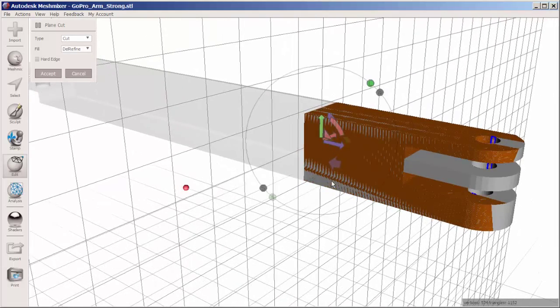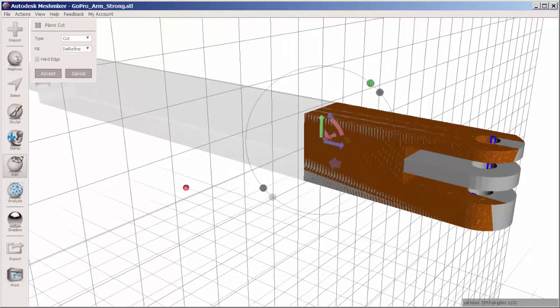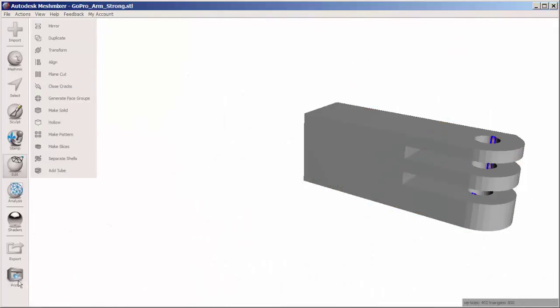When you have the length and angle that you want, click Accept and then export it as an STL.